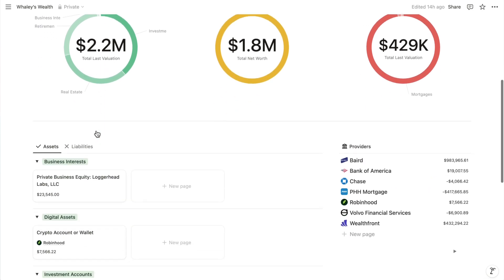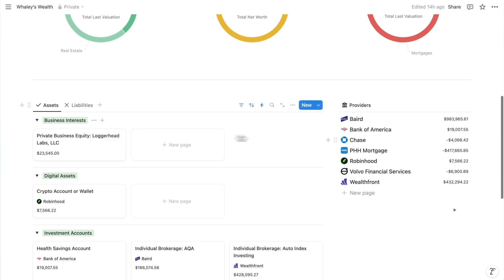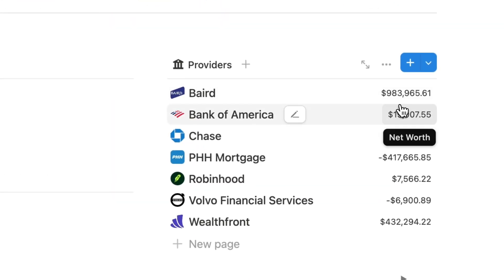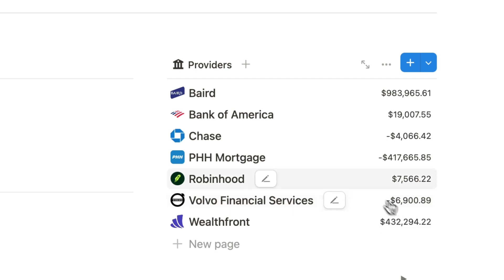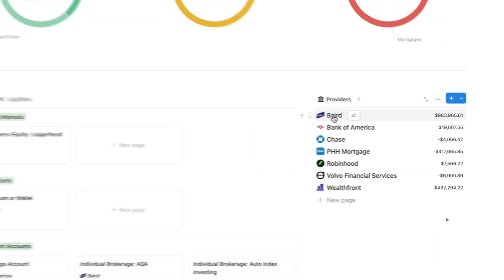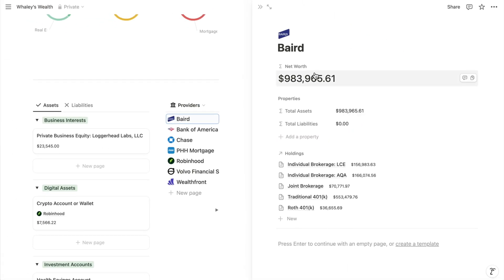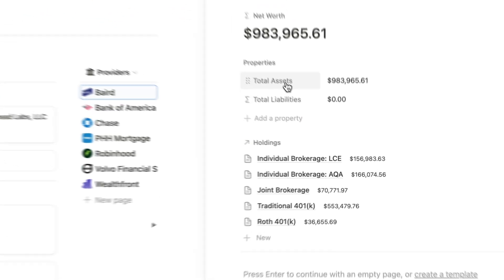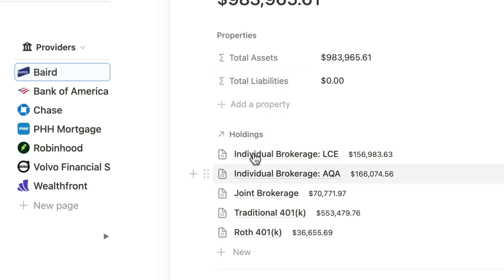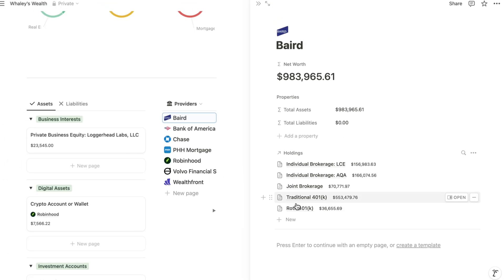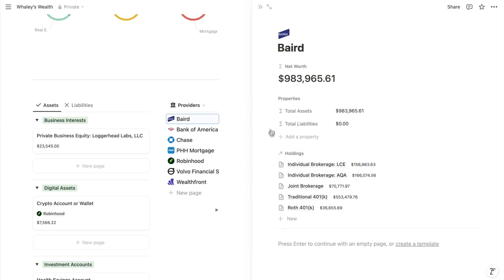Also on the main page, we have a view of all providers. With each one, you can see the net worth of the assets and liabilities associated with it. If you open a provider, you'll see that net worth broken out by assets and liabilities, along with a list of the holdings related to the provider, which offers another access point for managing them.